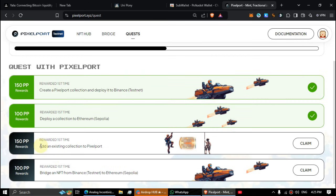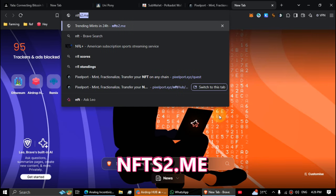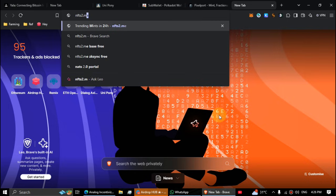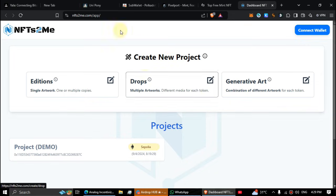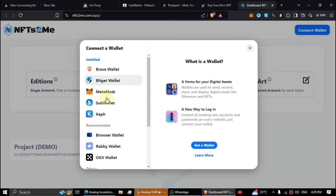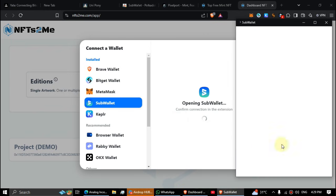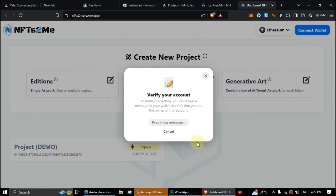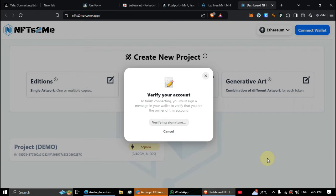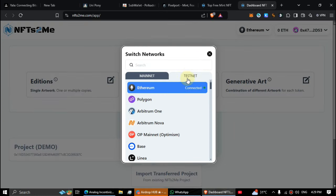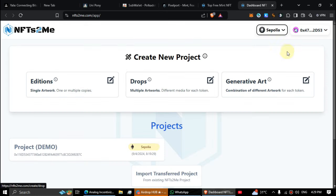Third one, add an existing collection. You need your own NFT collection to complete this one. That's easy guys, go to nfts2.me. Click on create, connect the same wallet. Change the network to Sepolia, it's here on testnet.